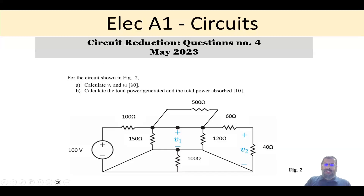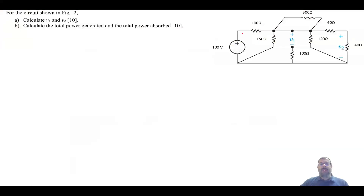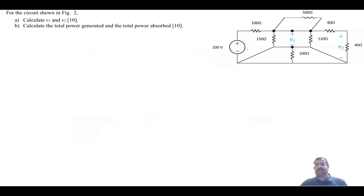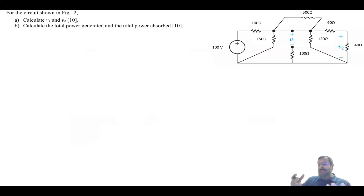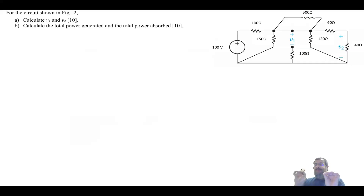In this question it says: calculate V1 and V2. The first thing — it is not specified to use nodal, mesh, or any technique, just asking you to analyze. So I can use anything here, but for these circuits you start with basically reducing them.